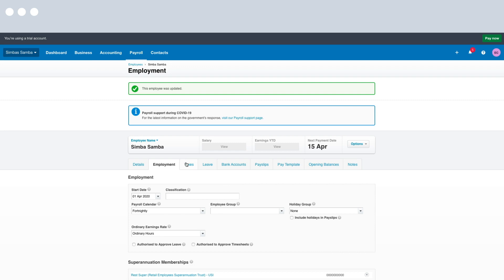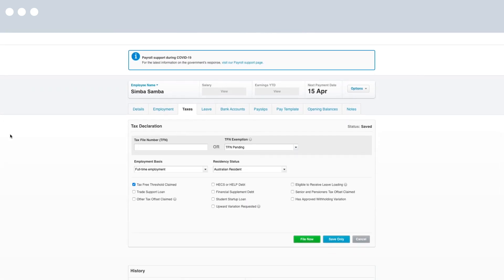Next we're going to move on to the Taxes tab. This is where you can record tax file number declaration details. Firstly you can select an employment basis for your employee. For this demonstration I don't have a tax file number for my employee, so under TFN Exemption I've selected TFN Pending in order to post a pay run. Below you have a few options depending on the tax file number declaration details required — you can select HECS or HELP debt, an upward variation, a withholding variation and more. If you wish to file this information to the ATO now you can click File Now; if not, simply save and file later. For today we're going to click Save.